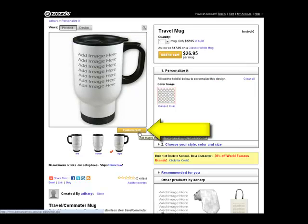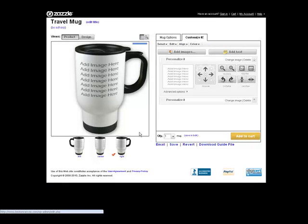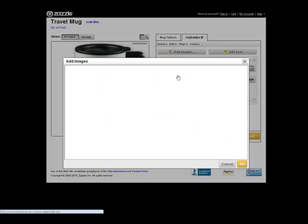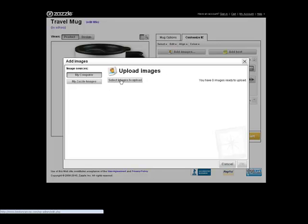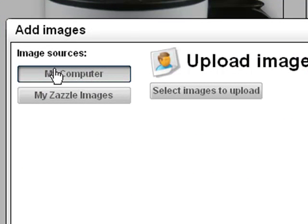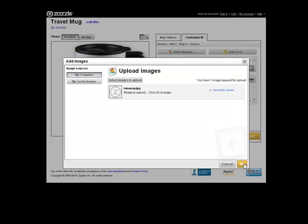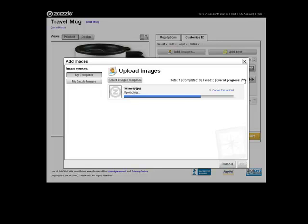Here you can see the image. Click on the little customize button, then click personalize it. Where it says add image, click there so you can upload your image. I'll click select images to upload because I want to upload images from my computer. Click OK, and notice my image has uploaded. You can upload multiple images at a time, but for this mug I only want this one image for now.